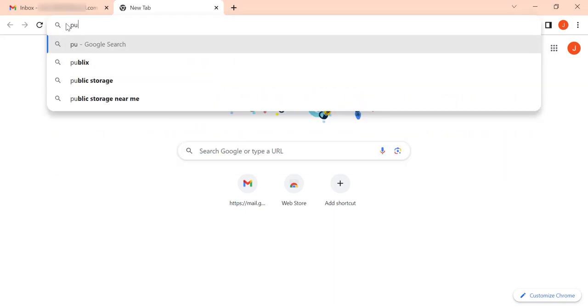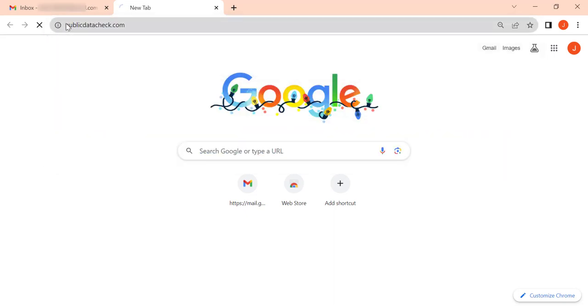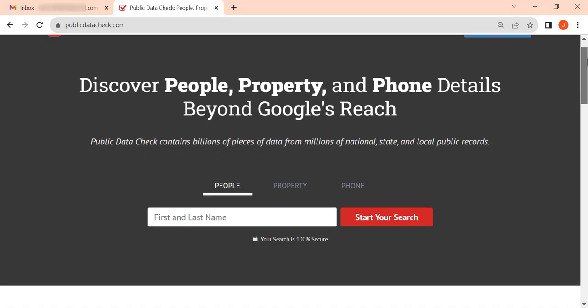Let's remove your personal information from PublicDataCheck.com. First, open the website.